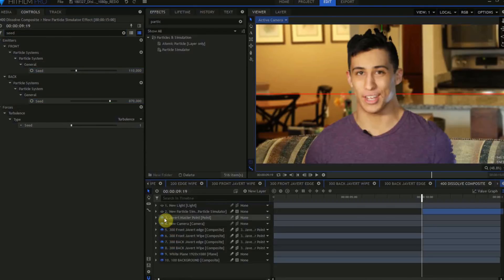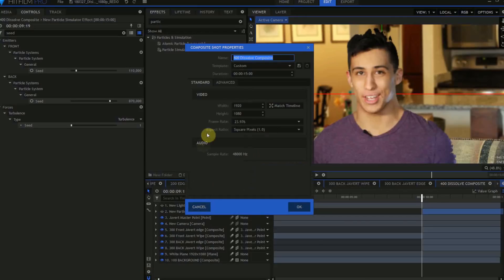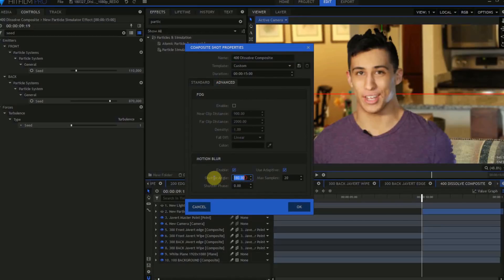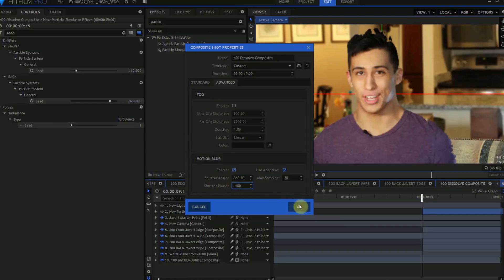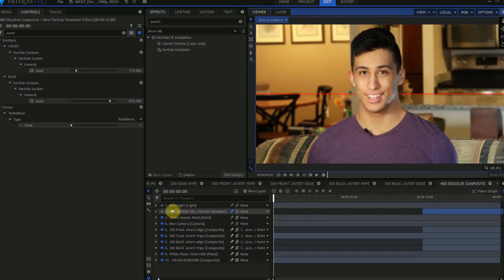Finally, come to the Particle Sim layer, and change it from 2D to 3D Unrolled, and turn on Motion Blur. Come to the Settings cog for the Composite Shot, open the Advanced tab, and in the Motion Blur Settings, change the Shutter Angle from 180 to 360. Change the Shutter Phase from 0 to negative 180. Then, turn on the Point Light. And that's it. This is ready to render.